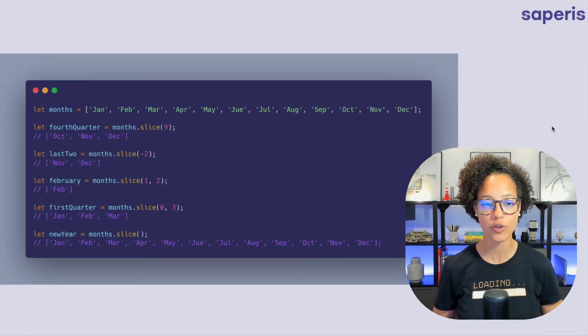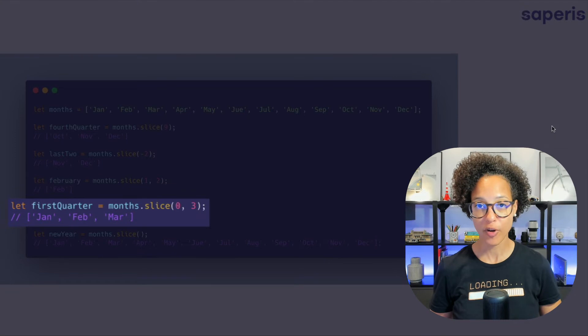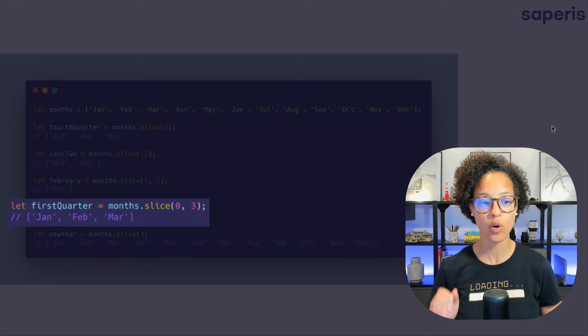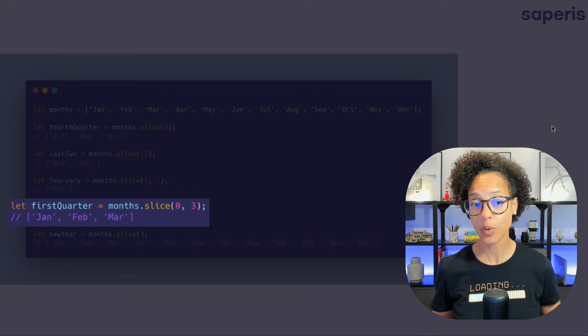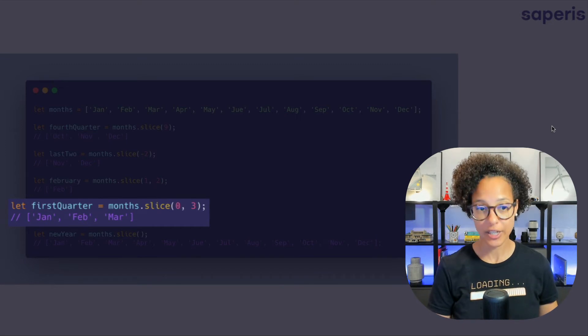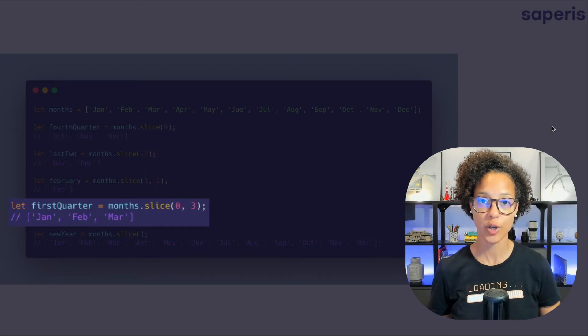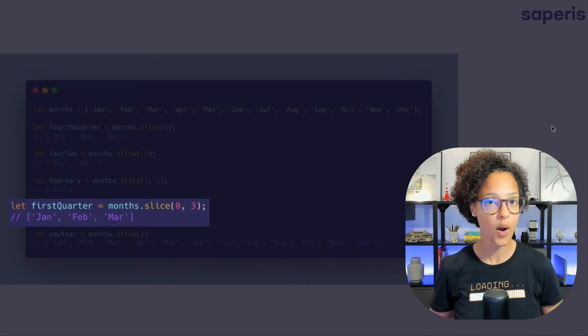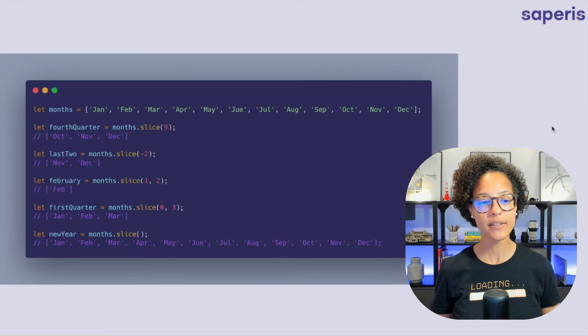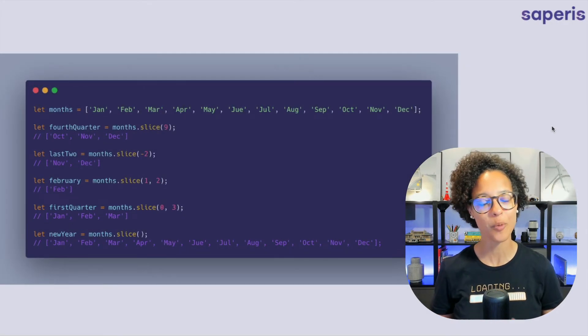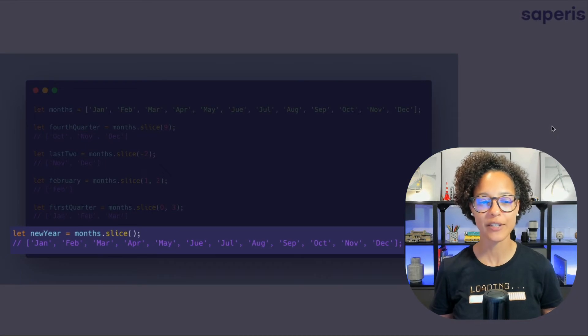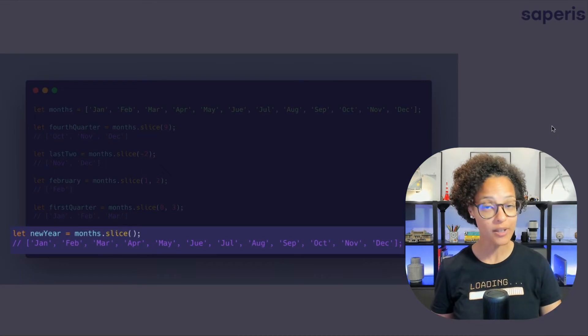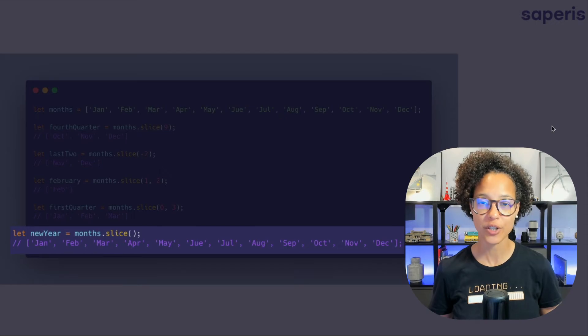Then on to the first quarter here we're saying give me back from index zero till three and again three would be April in our case but we're getting January February March in our new array because the index three is omitted. And just to show you you can use the slice method without any parameters. In that case you just get a new array that contains all of the elements from the original array.